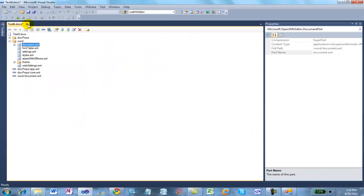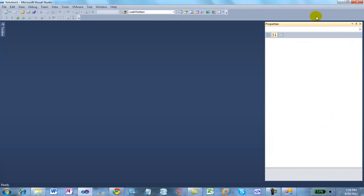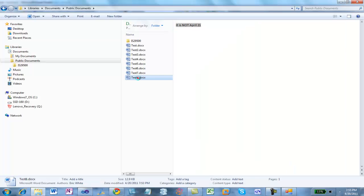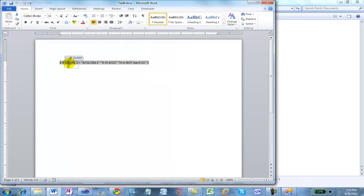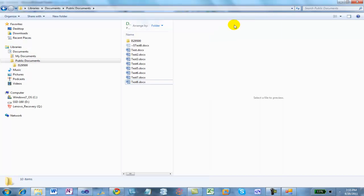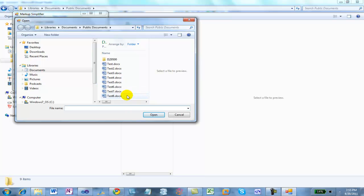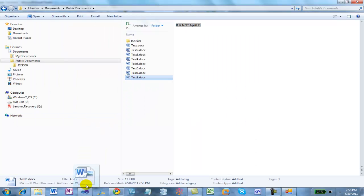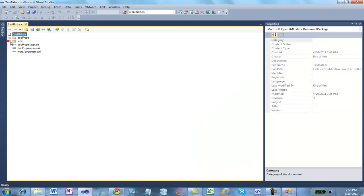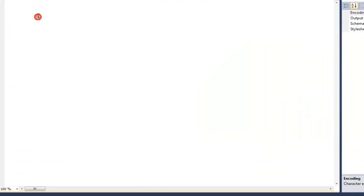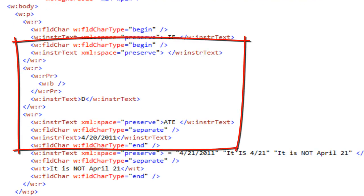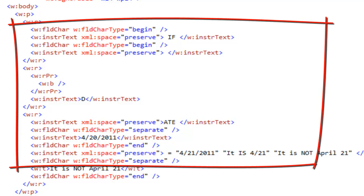Let's do something else — let's cause that date to take the complex form of markup. Press Alt+F9, make that D bold, and that will force it to take the complex form of markup. Close the document, run the markup simplifier against it, and drag Test8 to Visual Studio. As expected, we can see a field using the complex form of markup between the begin and separate of the IF field.